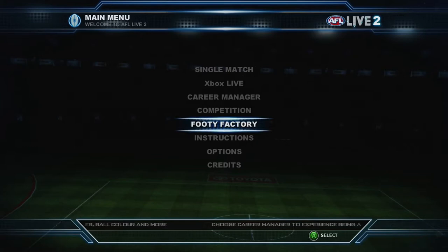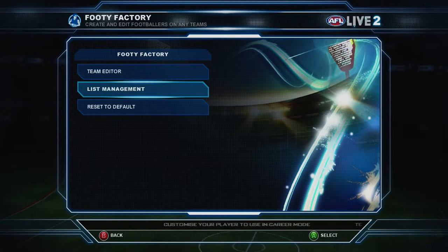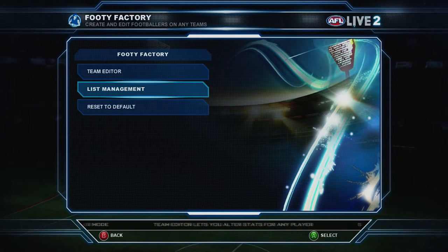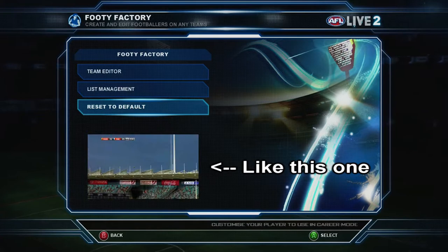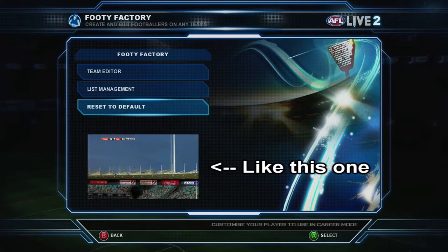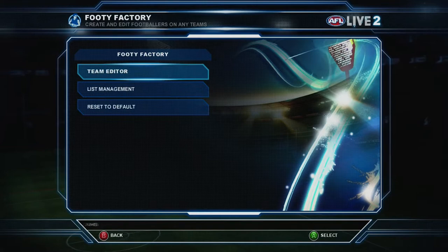We'll start off by entering into the footy factory. Here are the three options that you've got inside the footy factory: you've got team editor, list management, and reset to default. The only time you'd ever really need to use reset to default is if you were doing something like the moments series where I recreate real life events in game — I do all those on a different account where it's already at the default so I can change the stats, manipulate things, put players in different teams, create players, and then just reset it to default when I'm done. So the two that you're really going to be looking at are the team editor and the list management.